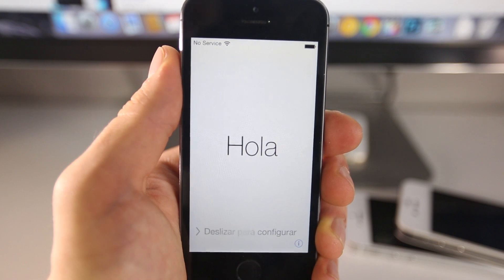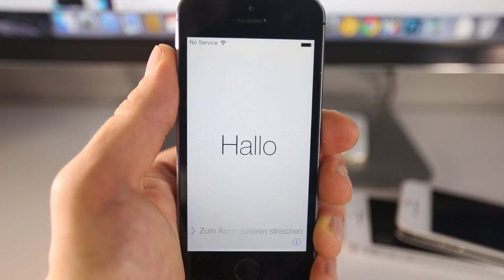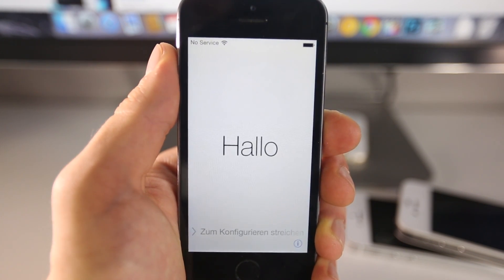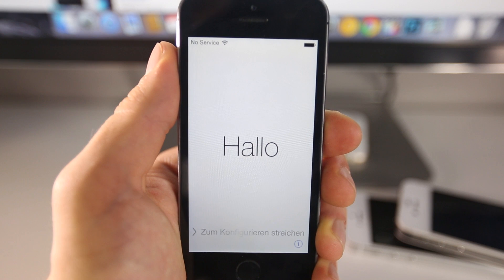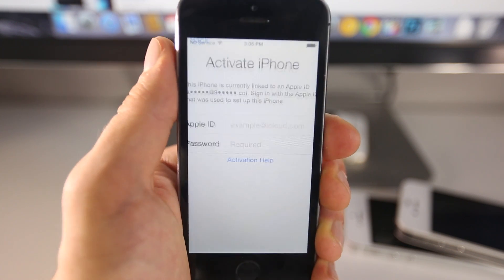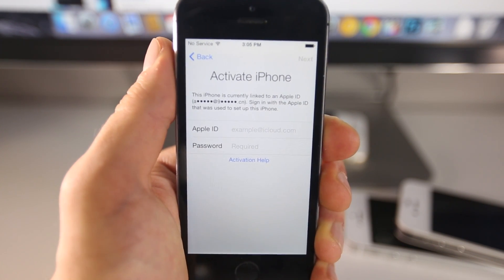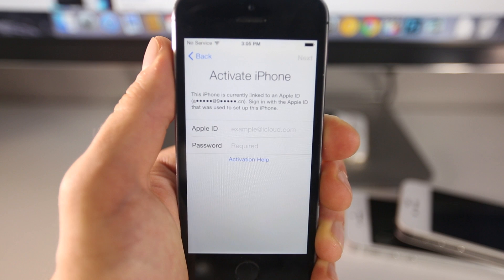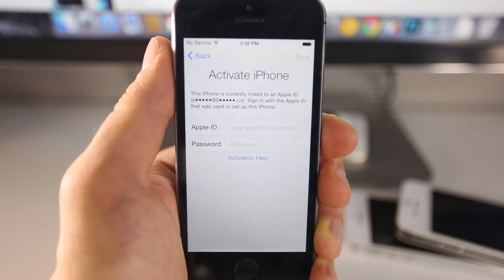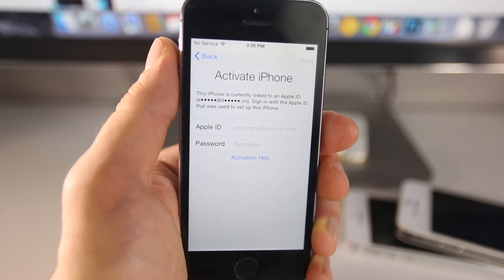What's up guys, EverythingApplePro here. This really wasn't a video I was expecting to make. I'm going to be showing you how to bypass the activation lock screen, get into your phone, make use of it, and possibly even remove the activation lock completely.